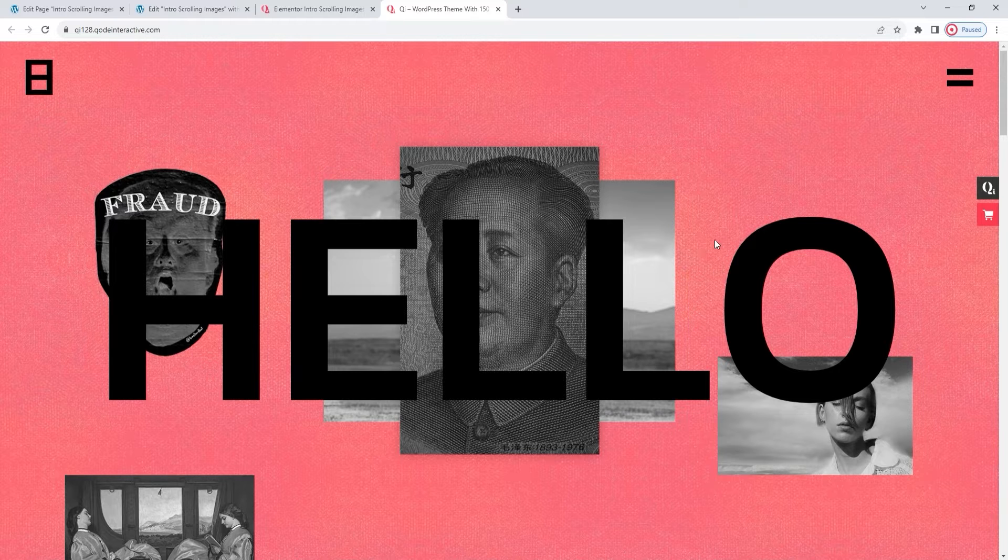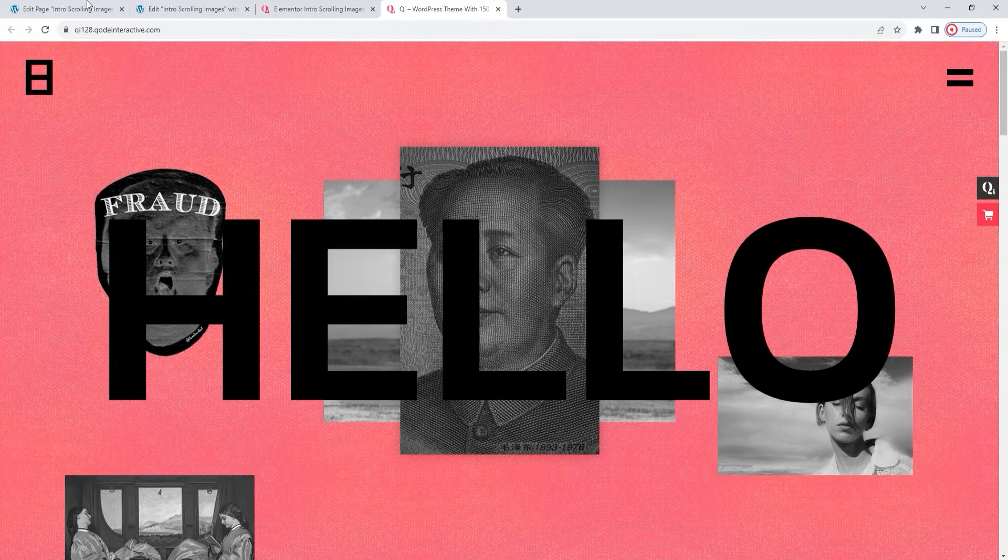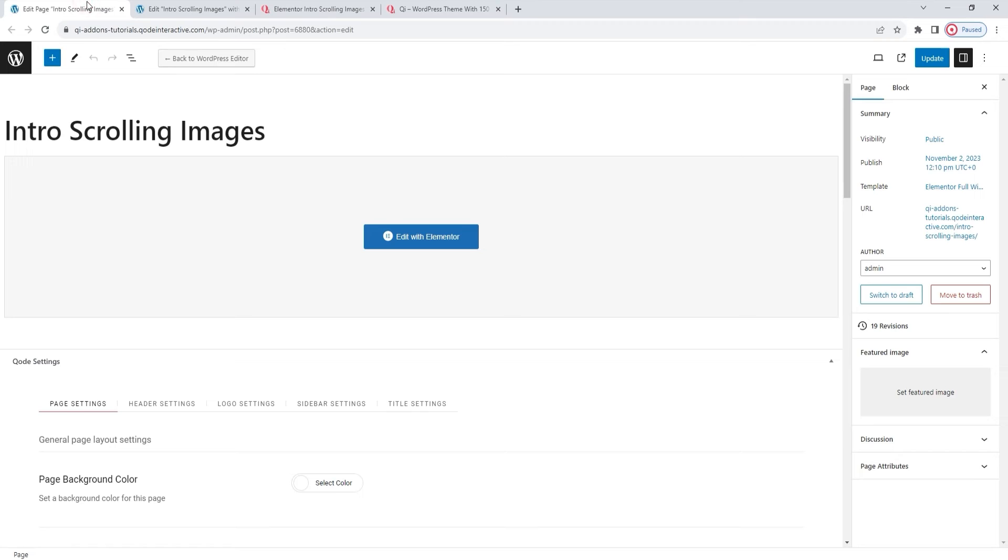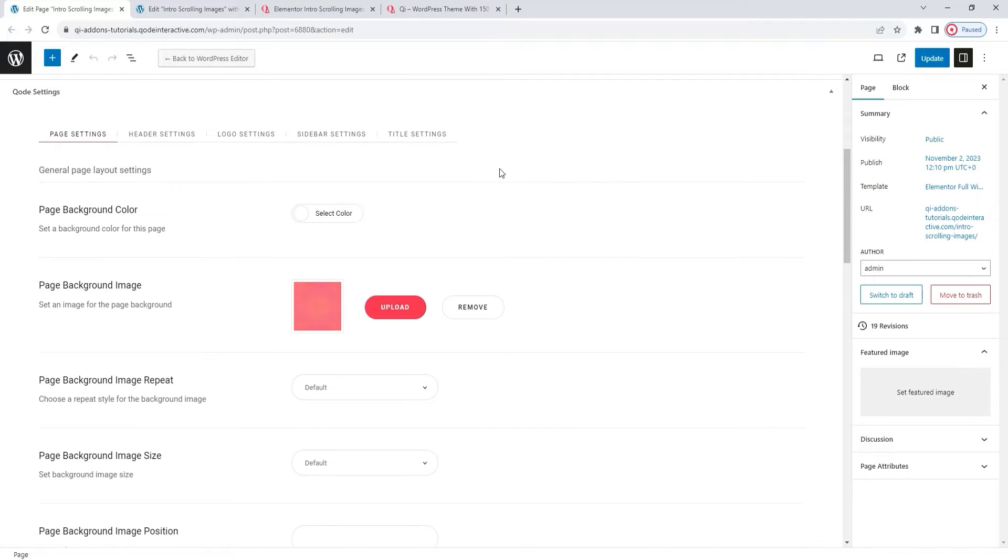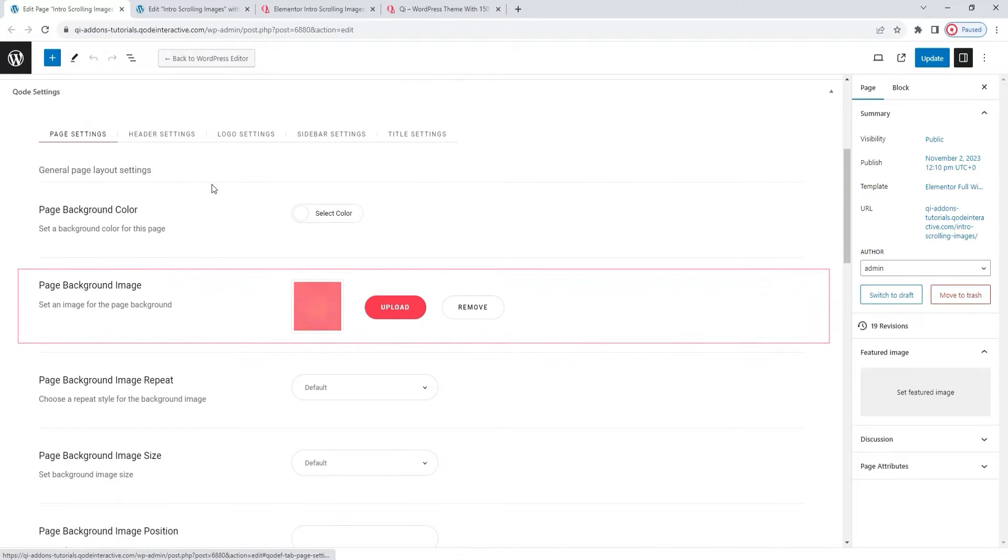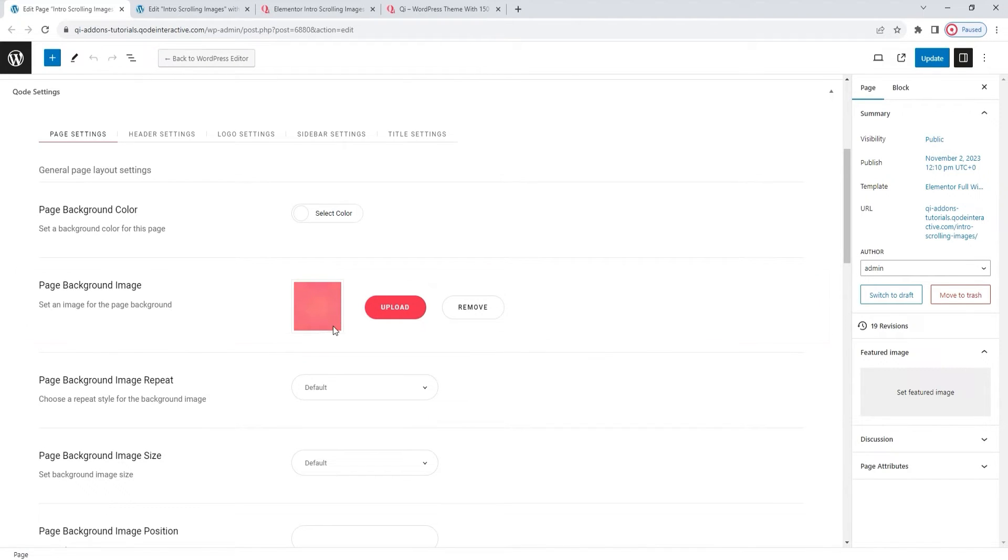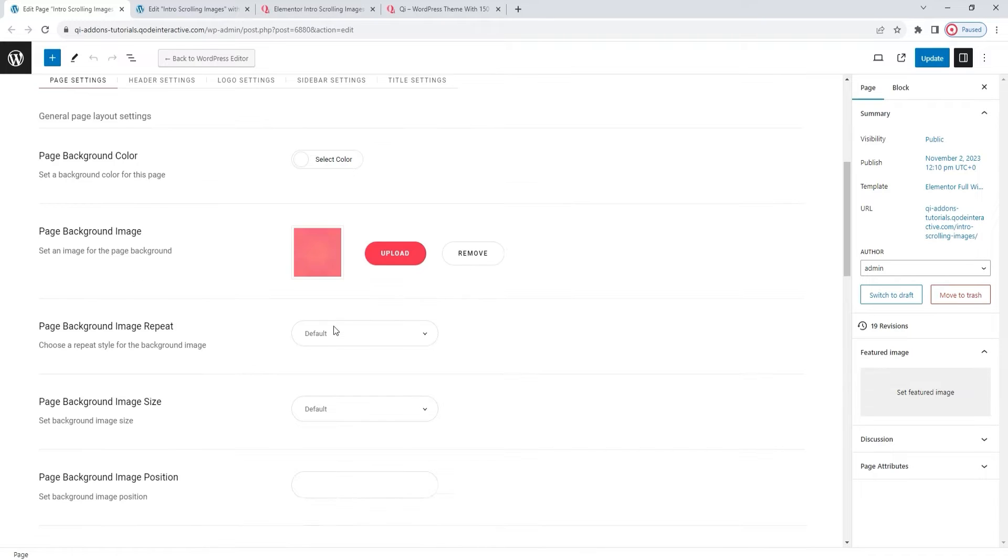I have the page options open in this tab here. And here in the backend, under the page settings divider, you'll find the page background image option. As you can see, I already uploaded the image I want. It's a pattern image rather than a block color, although you can use that if you prefer it. With this, I'll have the raspberry colored canvas-like background to match the demo page design.